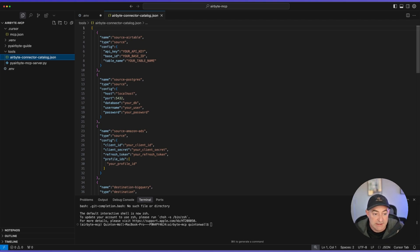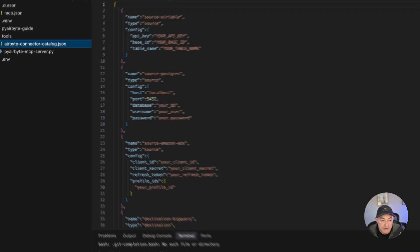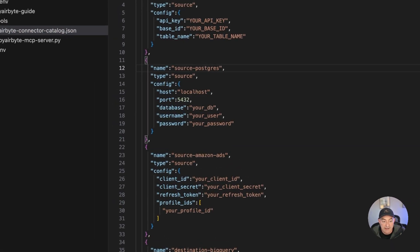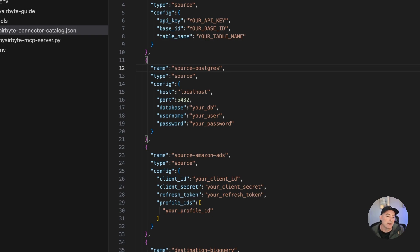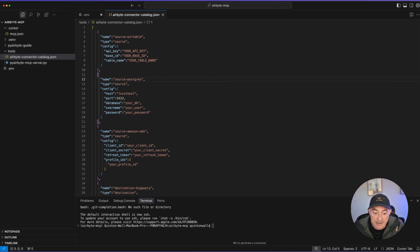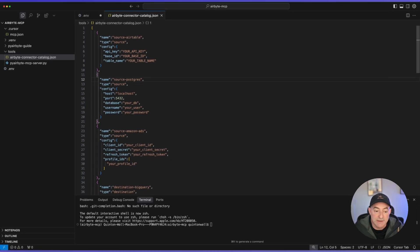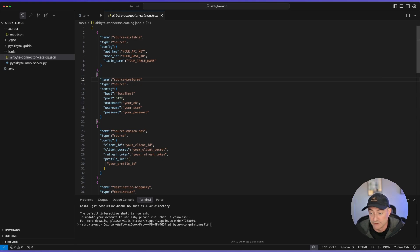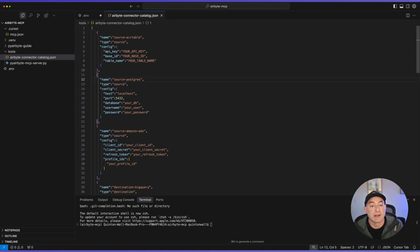And this is the registry of all the Airbyte connectors. So for instance, if I'm looking at Postgres, it knows that I need these configuration parameters, a host, a port, database, username, and password. This is really the power of Airbyte and PyAirbyte is you can take advantage of this entire registry to create any of those connectors for you with code. And you'll see with using MCP without even writing a line of code yourself.